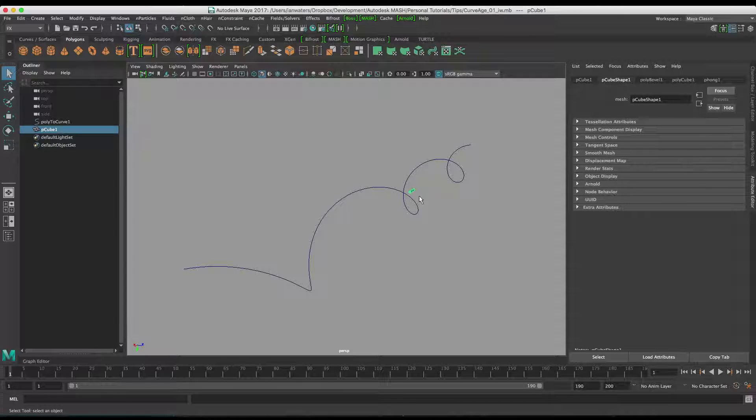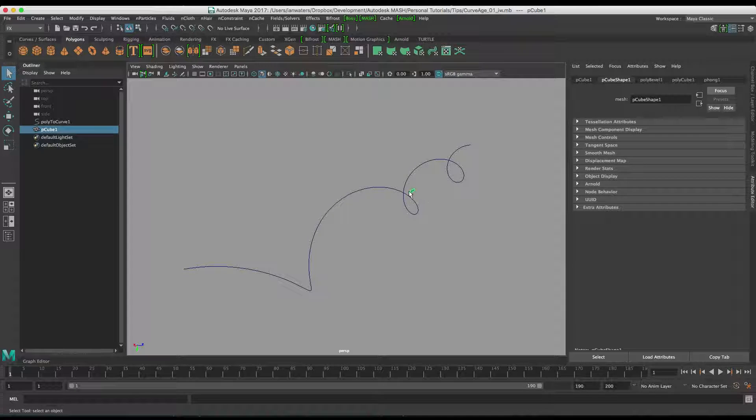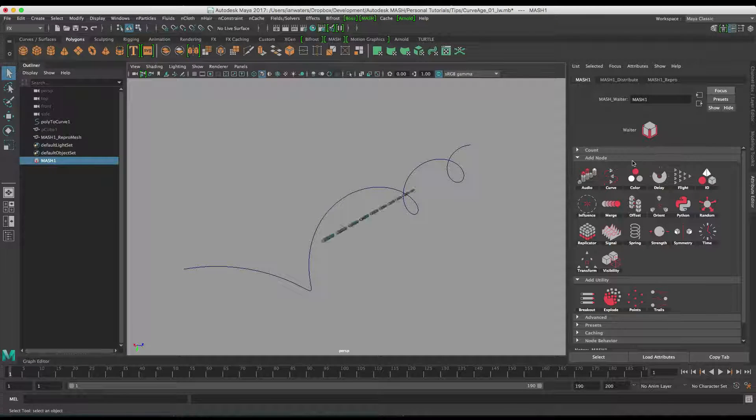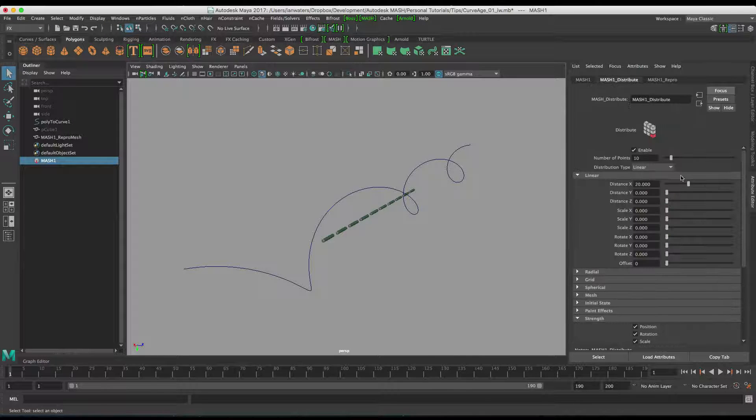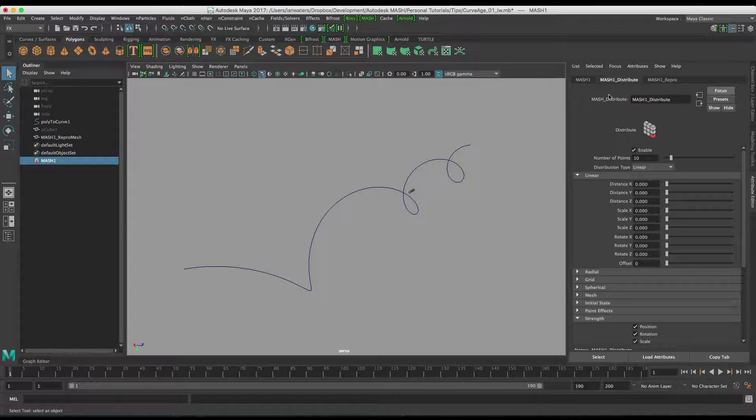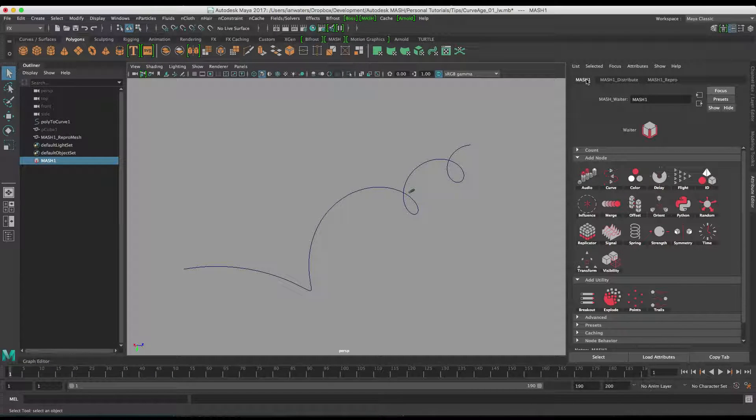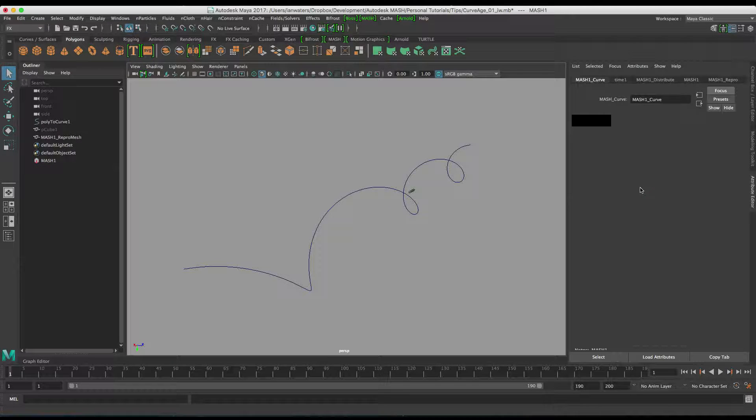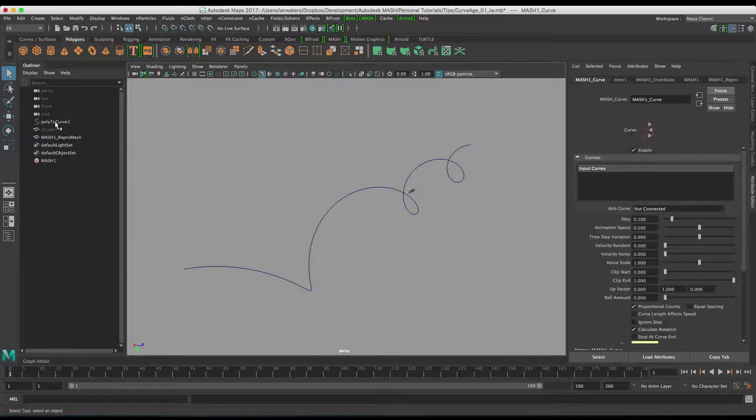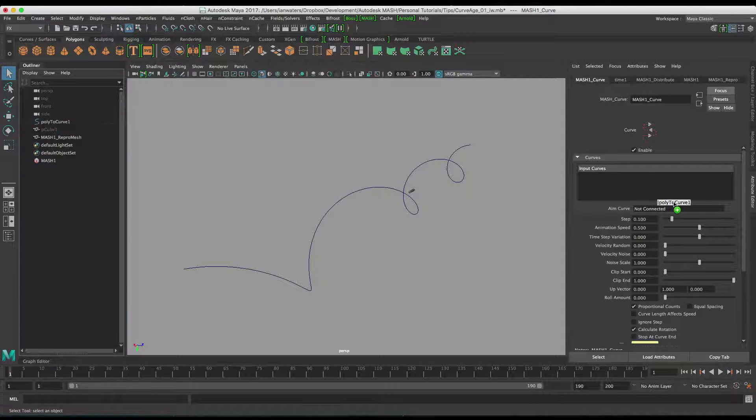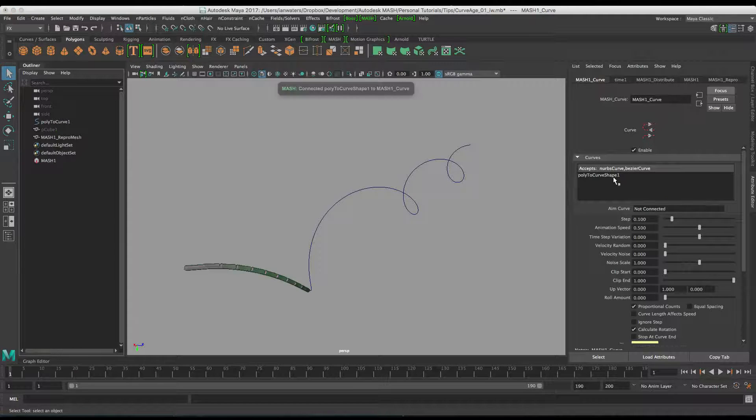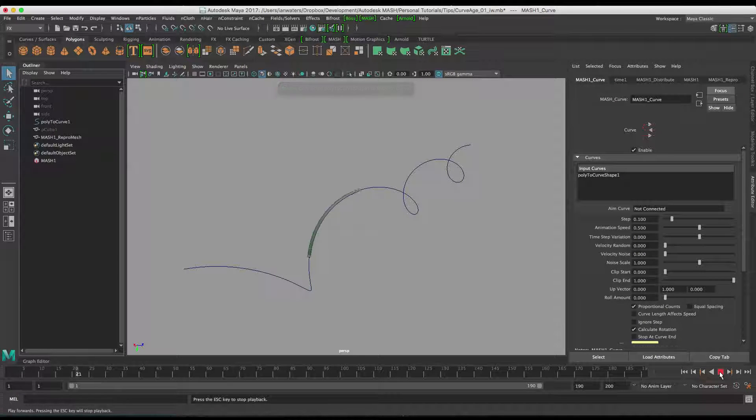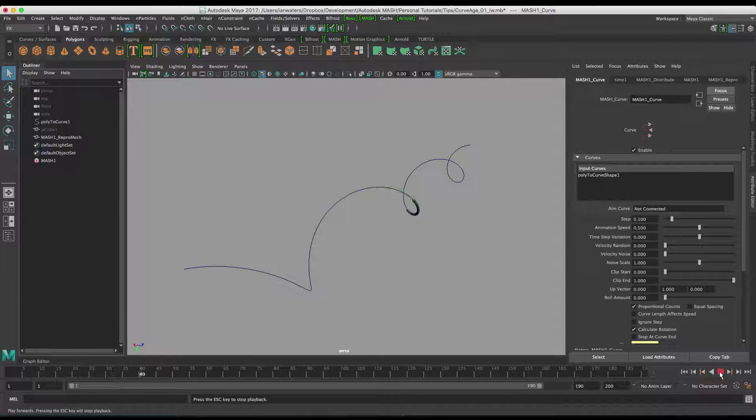So we've got a cube here. I'm just going to create a MASH network like so. There's our cube. I'm going to turn the distribution down to zero. I'm going to add a curve node and then drag this poly to curve onto the curve node here. So our objects are now on the curve. I'm just going to hit play and they're traveling down the curve.